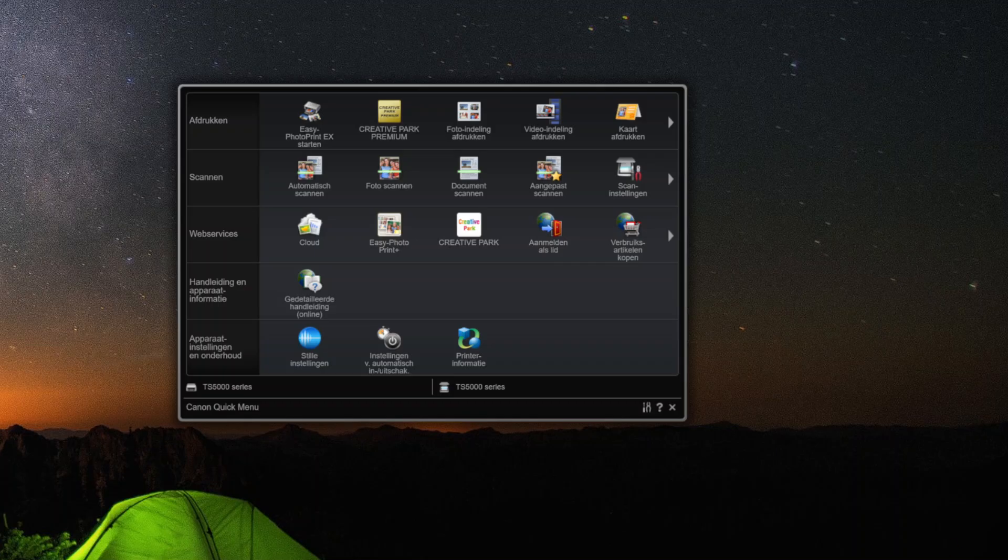Hey everyone and welcome back to our YouTube channel. This video will be a tutorial on how to stop printer utilities from automatically opening when starting up your computer.